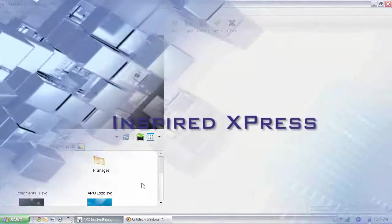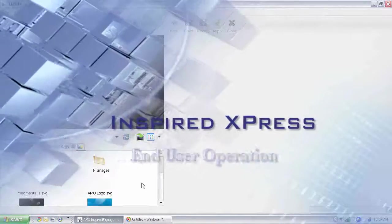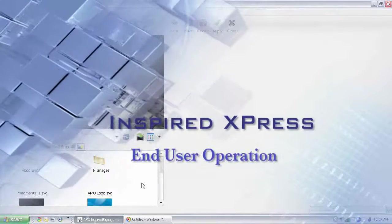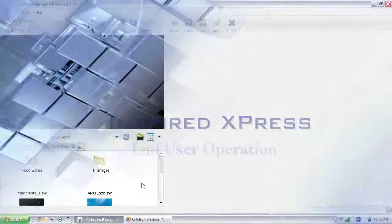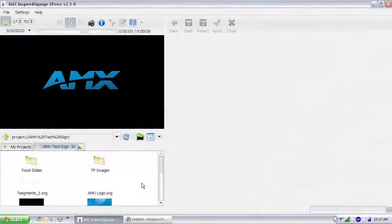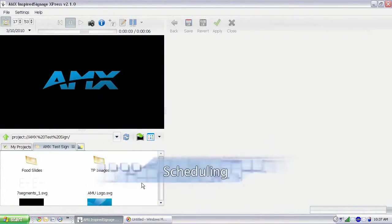Hello, welcome back to yet another Inspired Express End User Operation Training video. Today, we're going to be looking at scheduling.